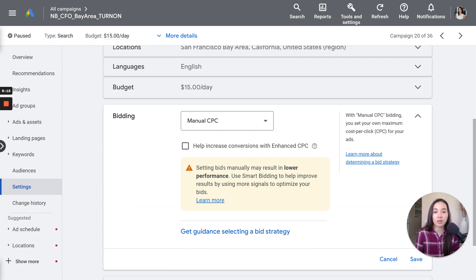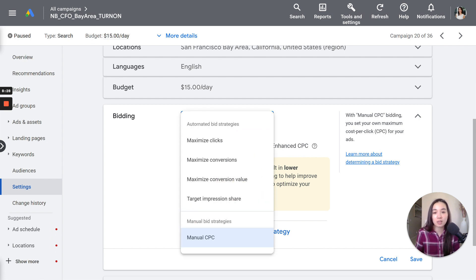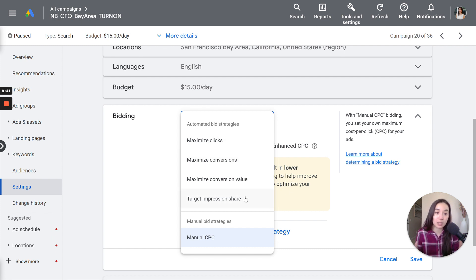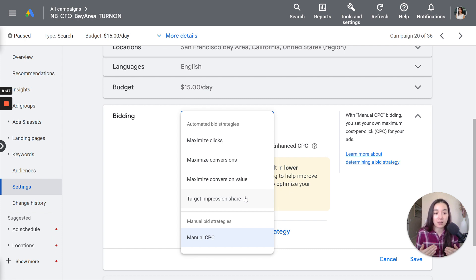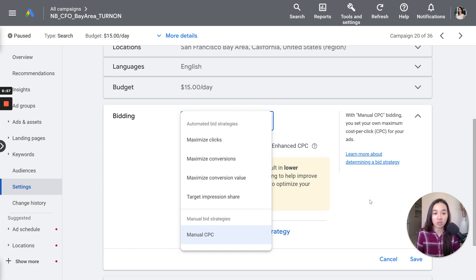But there's a lot of different options here. And when you typically choose manual CPC, it will also show you and opt you into enhanced CPC. So I would actually recommend not to have enhanced CPC and just keep it at manual. But then there's all these other automated bid strategies you can choose if you wanted to. If you have a higher volume of leads or conversion data, these other options might be a better fit for you. But for the beginning of a campaign, I typically just keep it at manual cost per click until I can get to a point where I'm achieving results, and then I'll start changing it over to an automated bidding strategy.